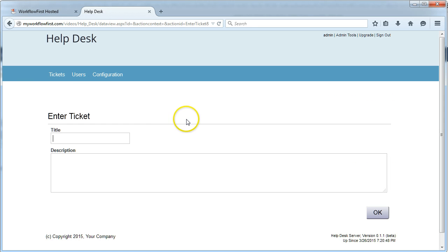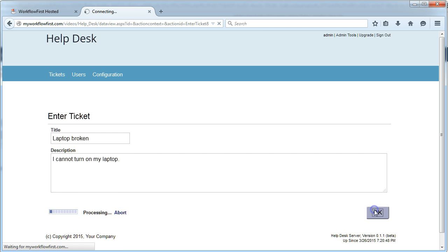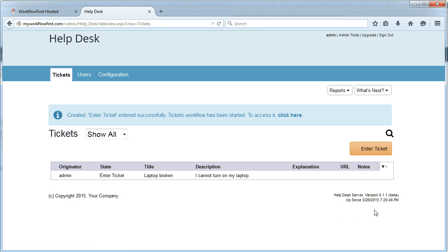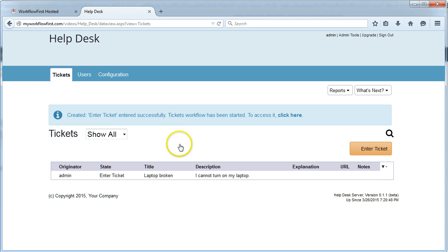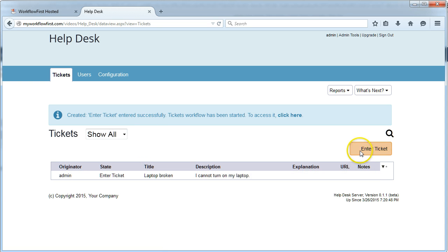I'll click enter ticket. Let's say I put here, I cannot turn on my laptop. And this will be our first ticket. That adds it into our list and tells you that the ticket was entered successfully. I can either enter a new ticket here.